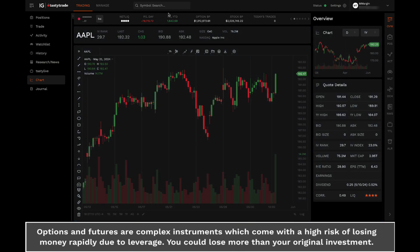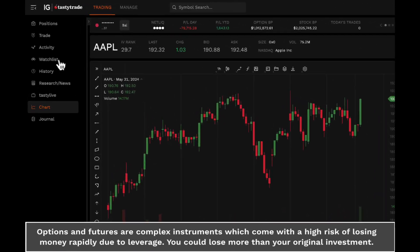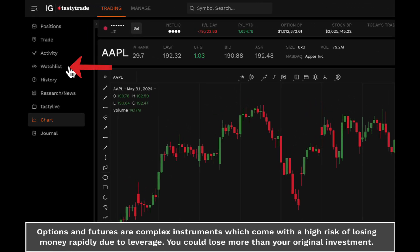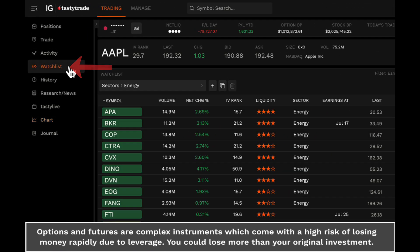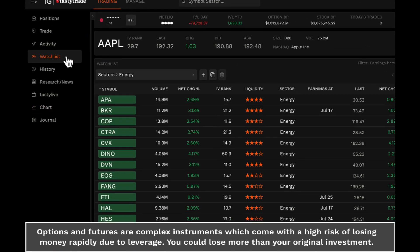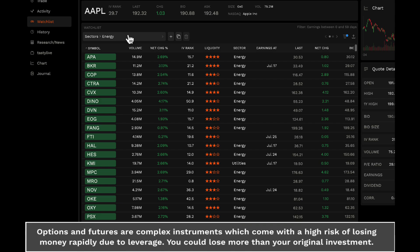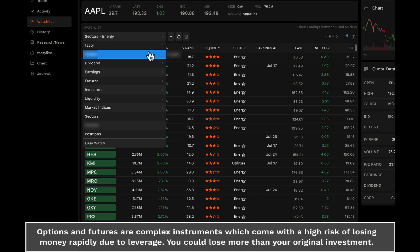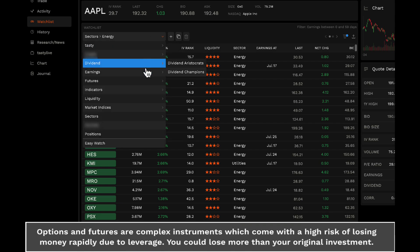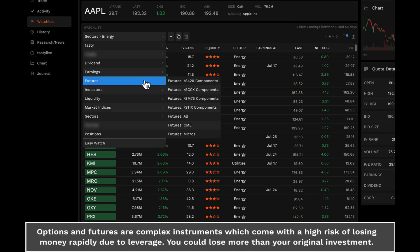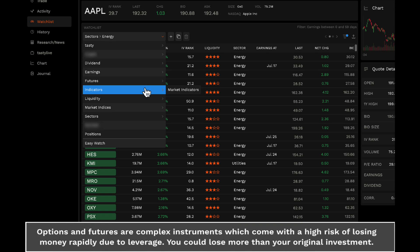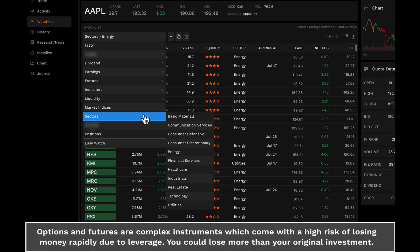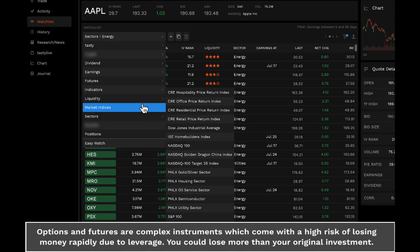Next, let's explore how to access preset watchlists. Click on the Watchlist tab on the left-hand side of the screen. Here, you'll find a selection of preset watchlists tailored to various sectors and asset classes. These watchlists serve as a great starting point for tracking market movements.